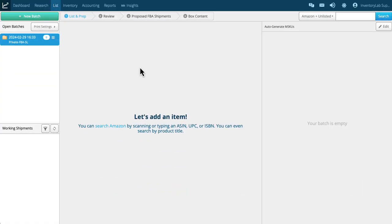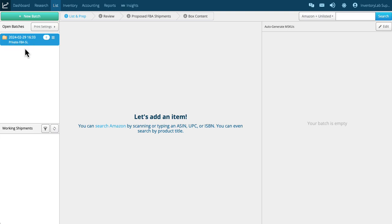Welcome to video two: listing your items with Inventory Lab. As you can see, we created a batch in the previous video sitting right here under open batches. The next step is to list your items.